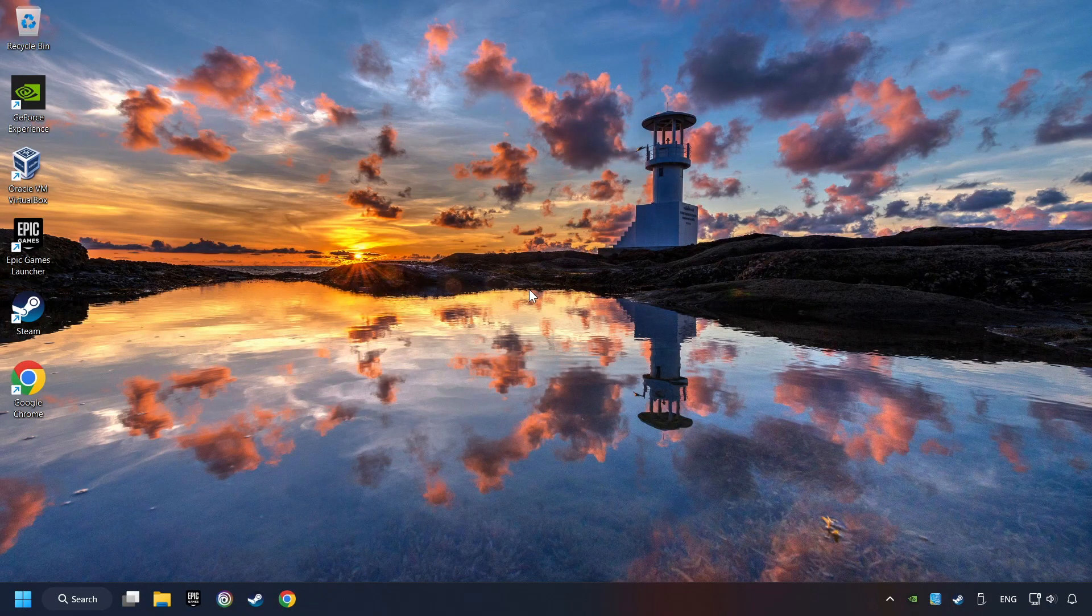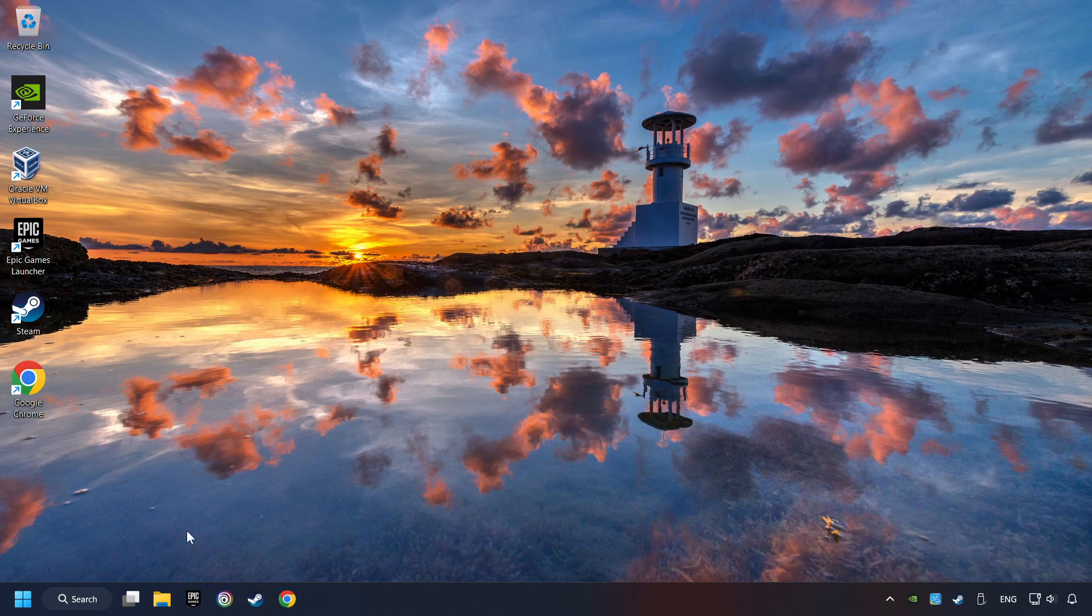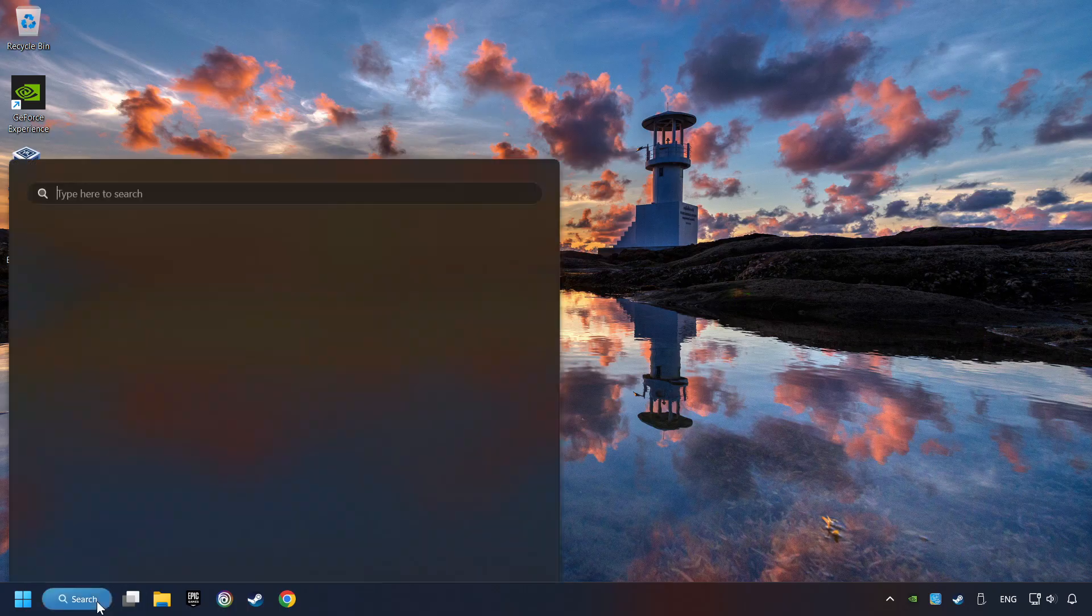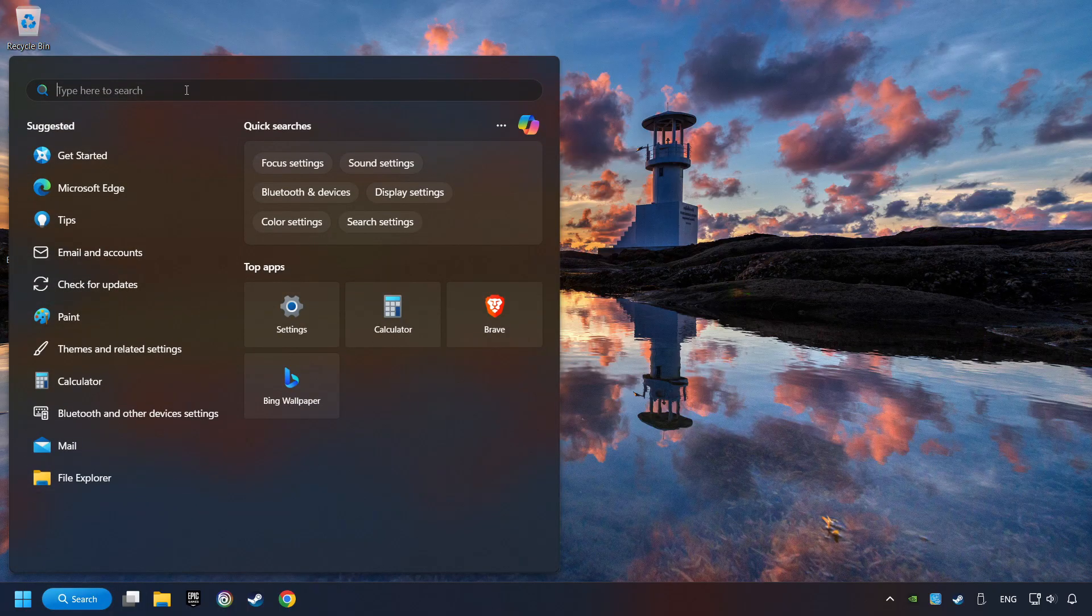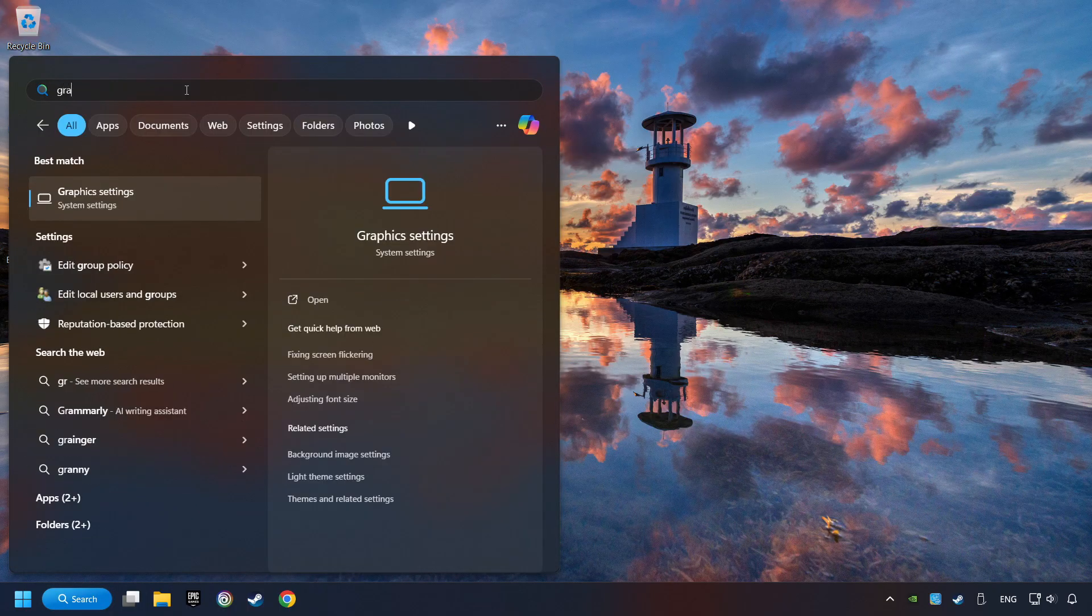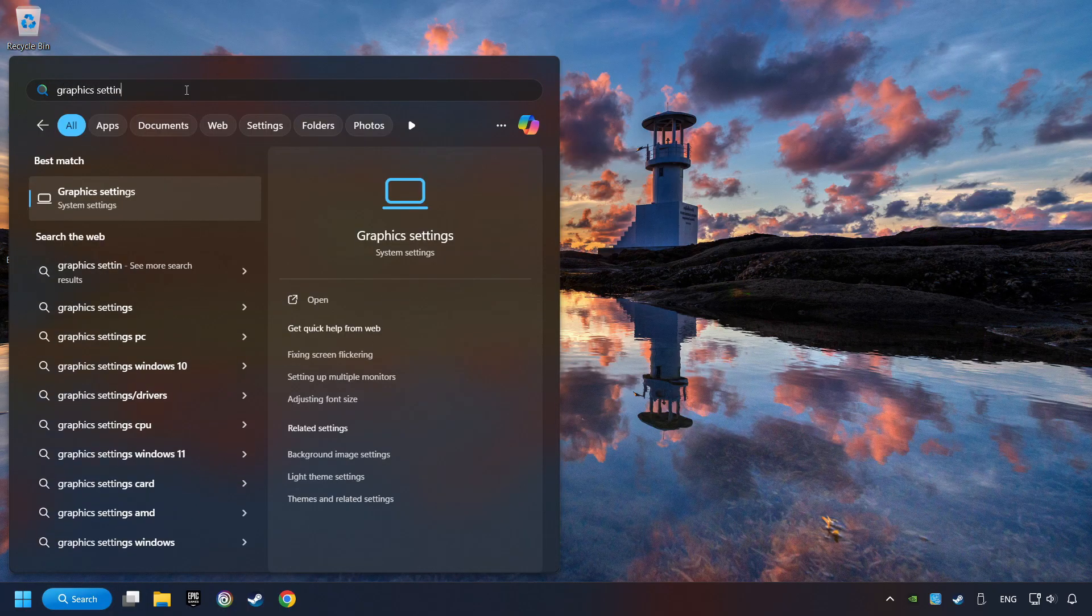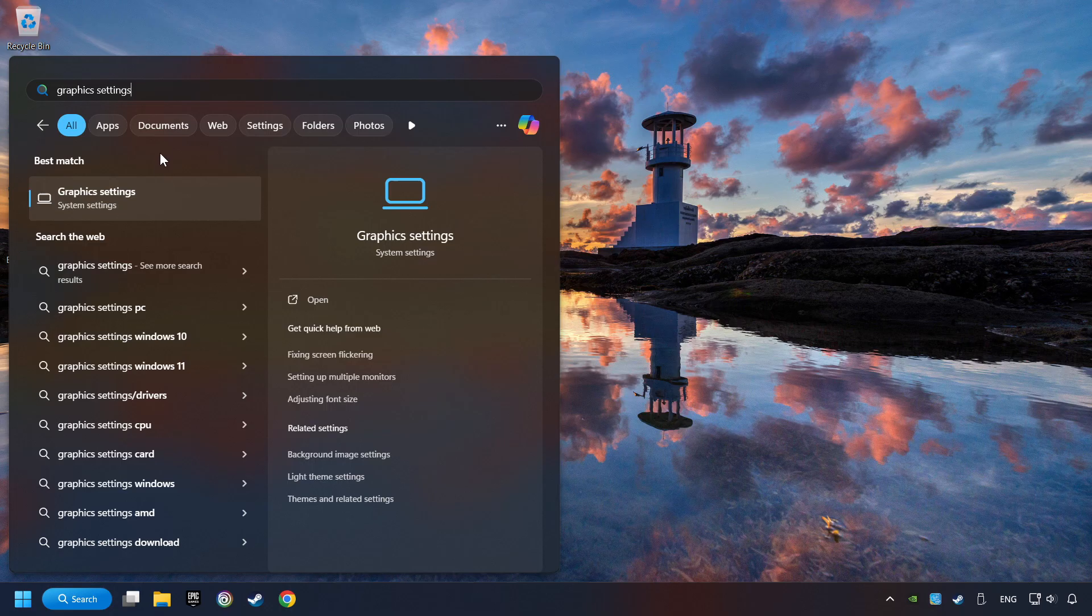Now, if that didn't work, click on the search box and type in Graphic Settings. Click on Graphic Settings.